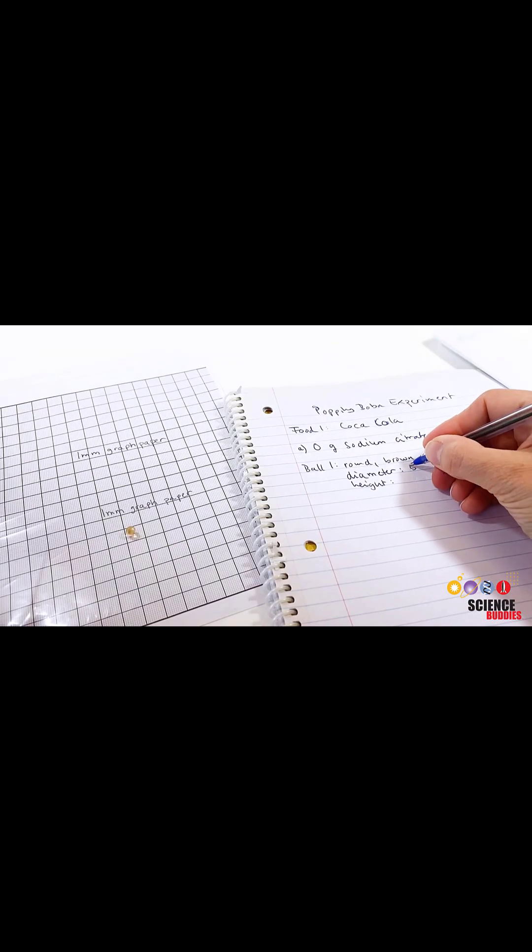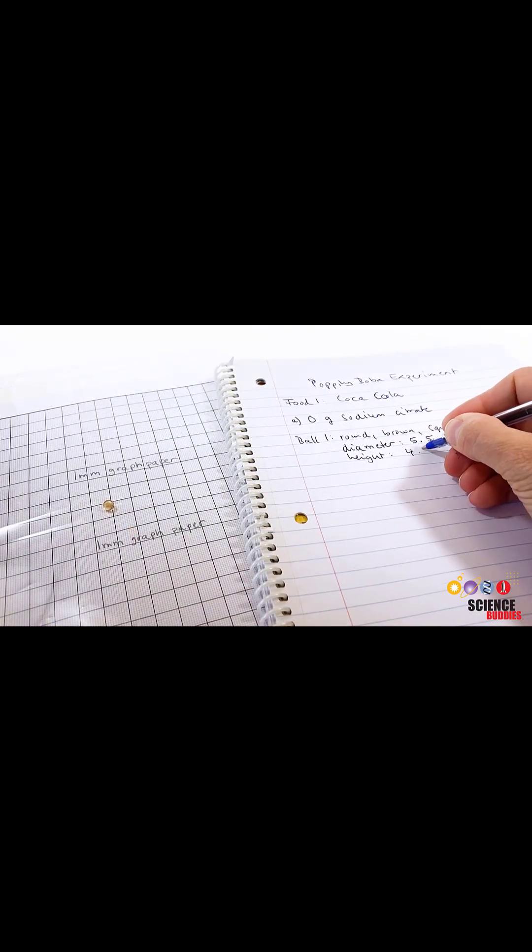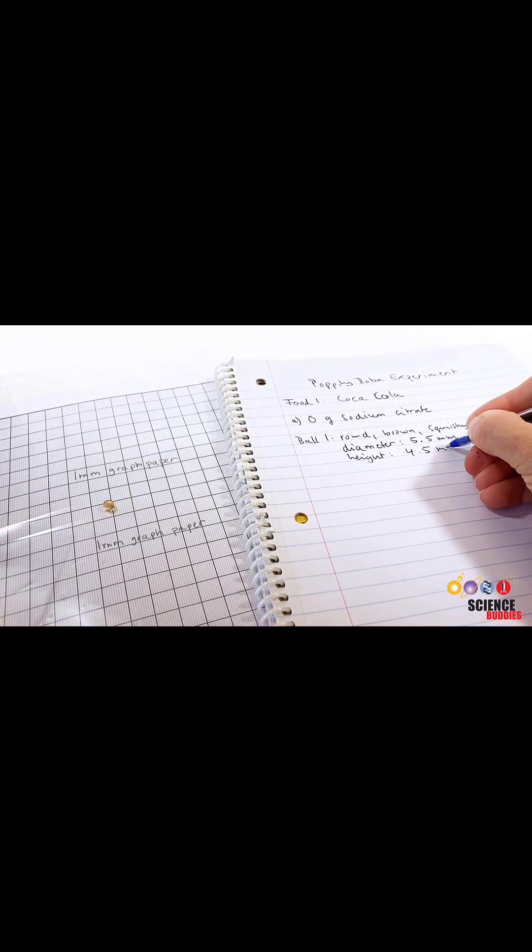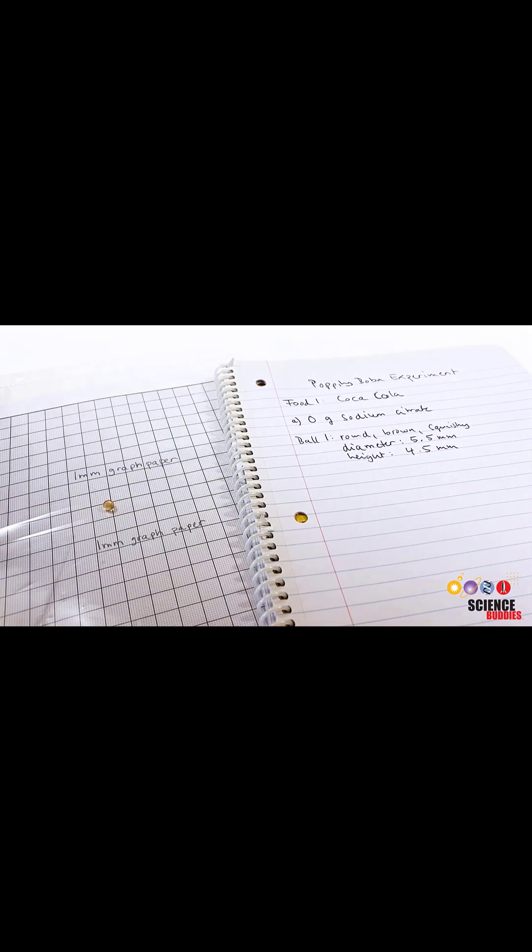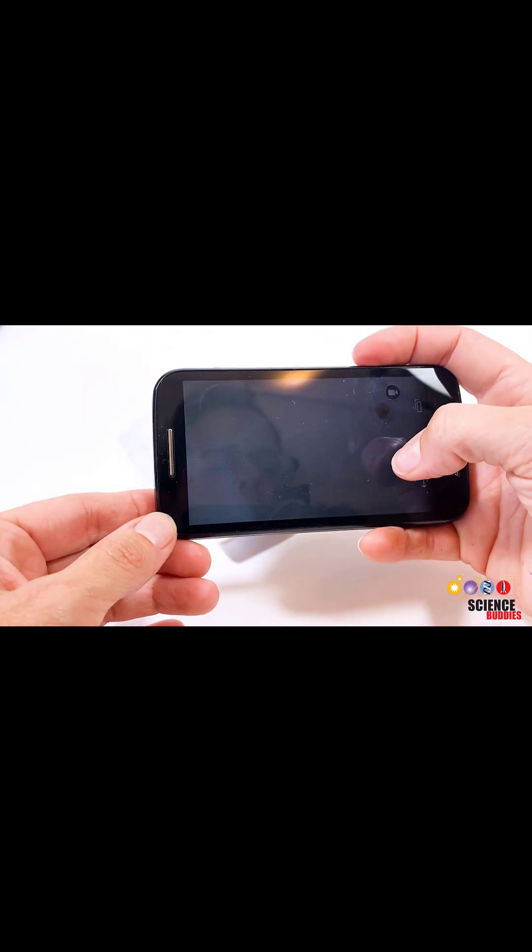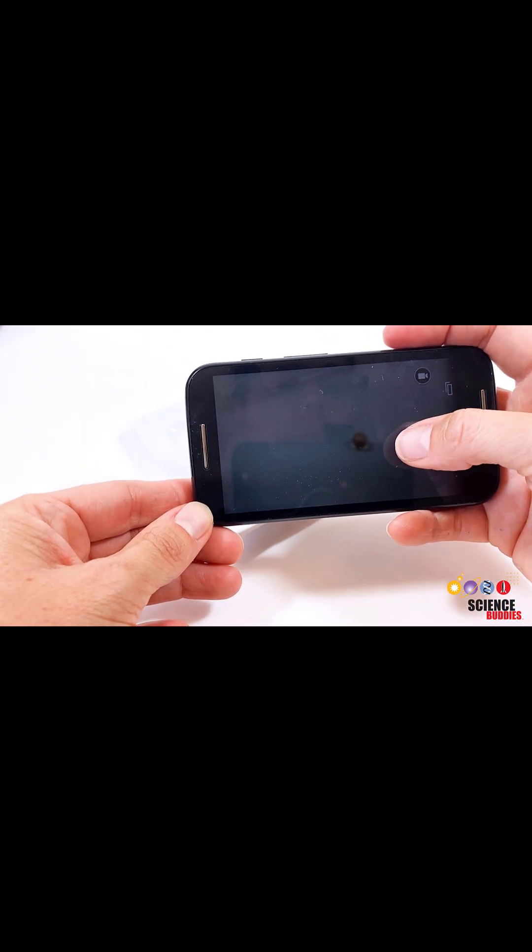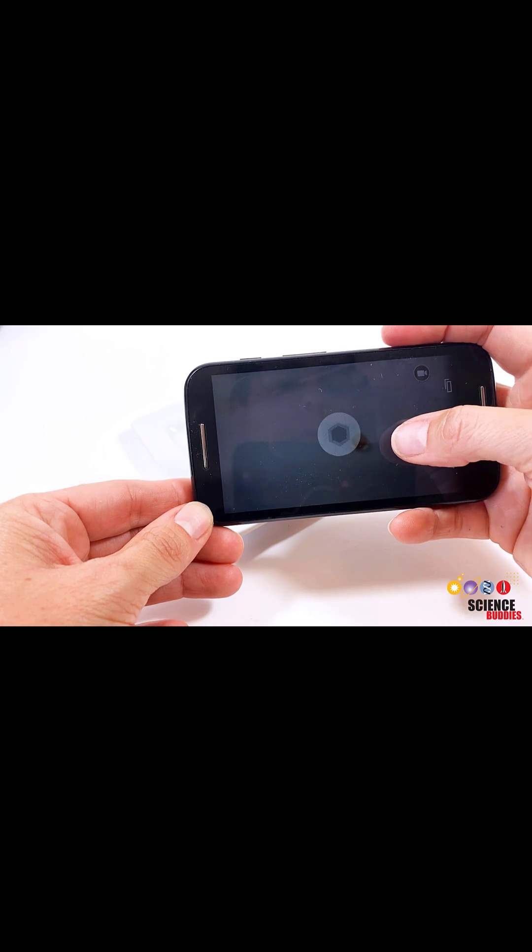Make sure to carefully record everything you do, measure, and observe in a lab notebook so that you have a clear record of your experiment. Taking videos, pictures, or making drawings is also a good idea.